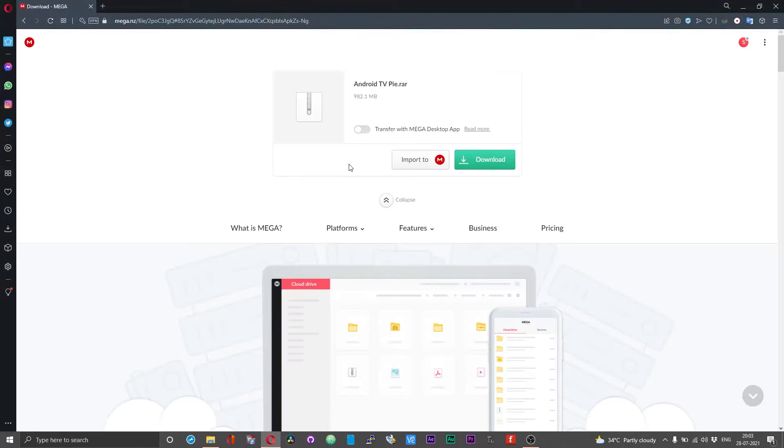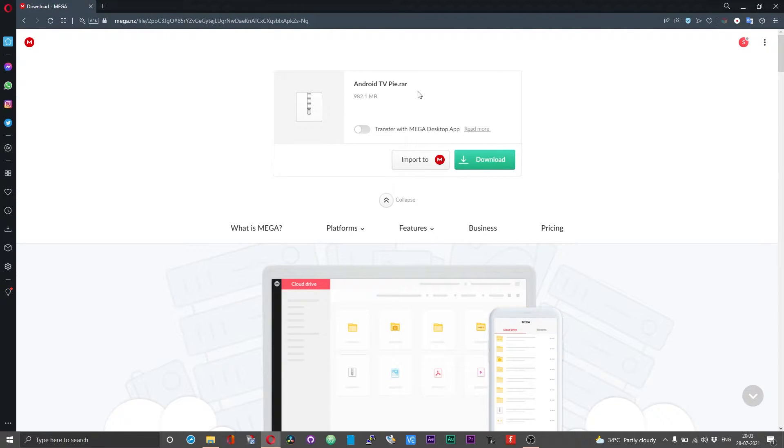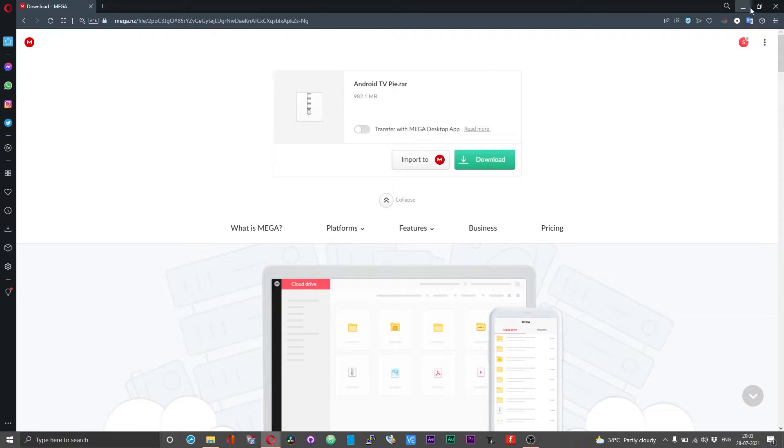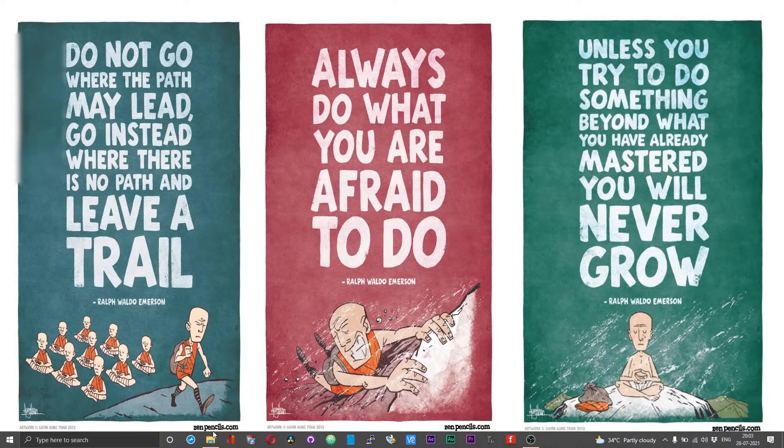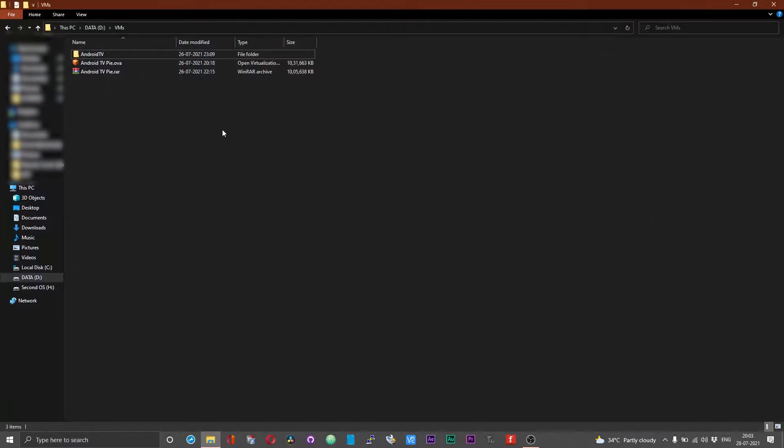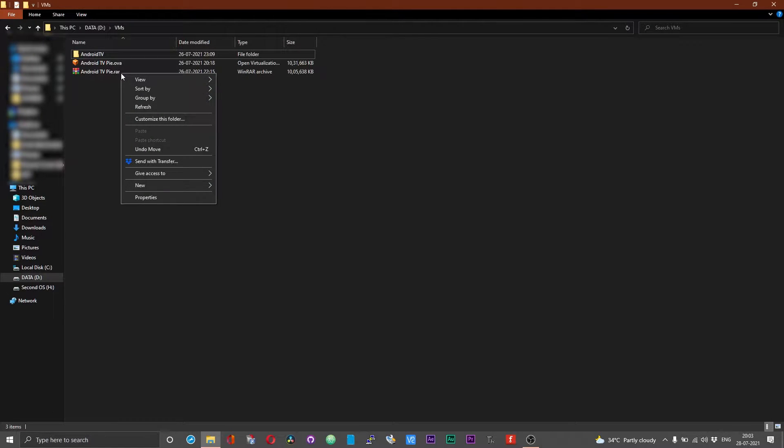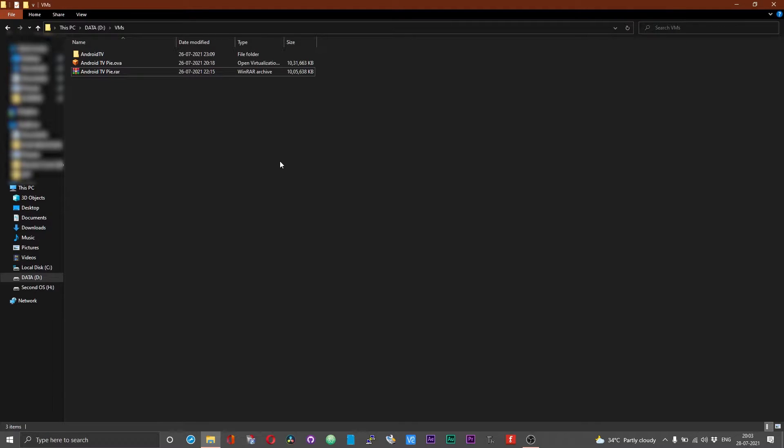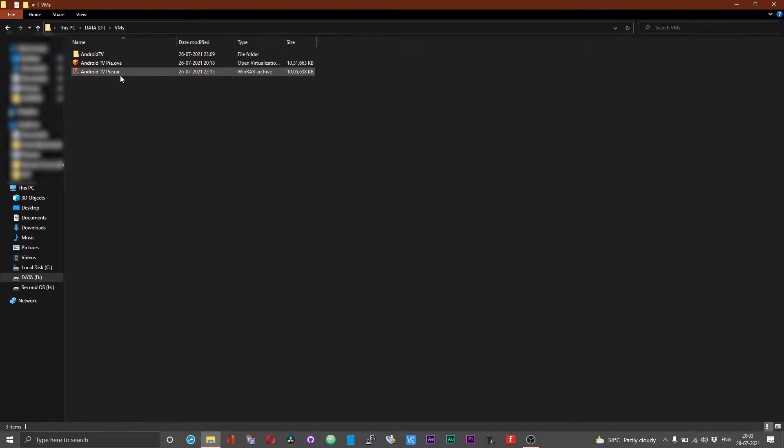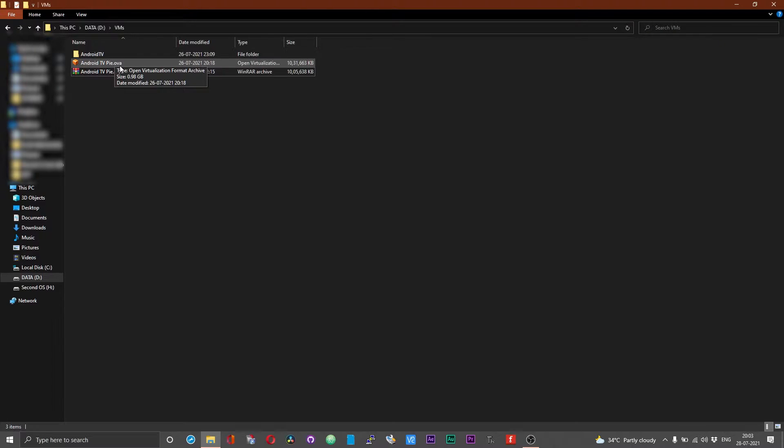To get started, head over to the link that I have given in the description and from there download the RAR file. Once you have done that, right click on the downloaded RAR file and then choose extract here. Once you extract the RAR file you will have another file called Android TV Pi dot OVA.